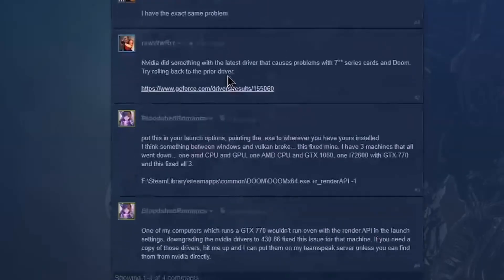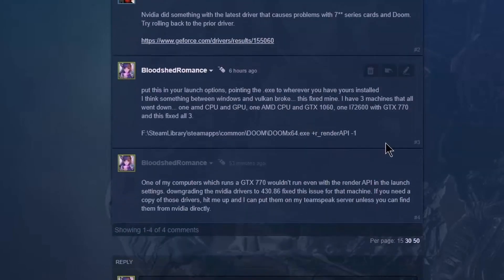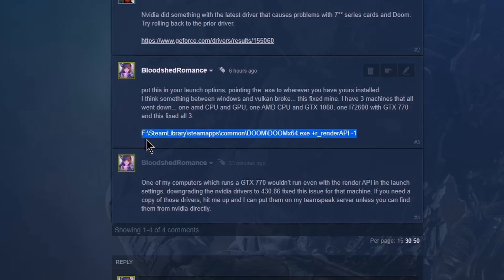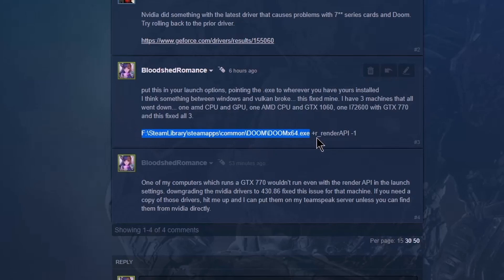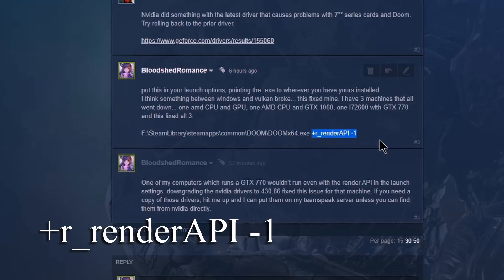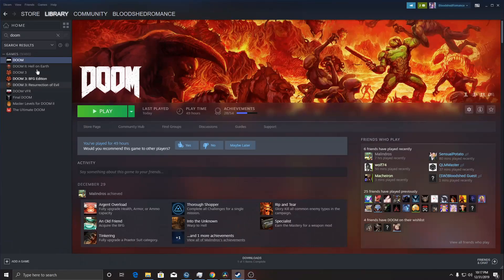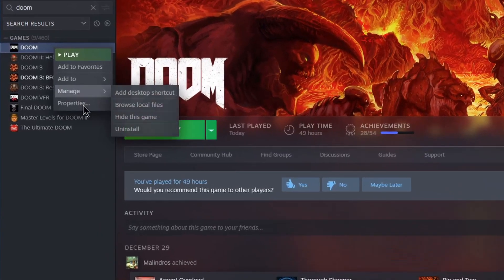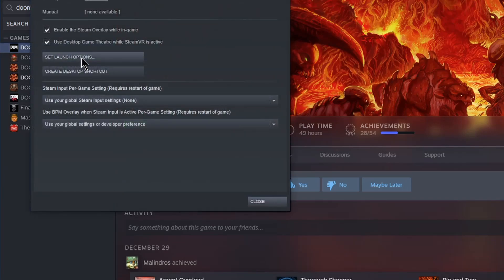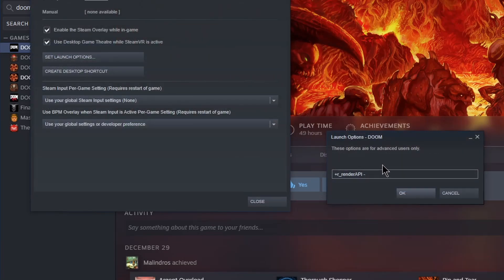What happened on my computers is I put this code in here. This will be in the link description below. You just put the link to the executable and then plus render plus R_renderAPI space minus one and that will force it to run. I believe it's Vulkan, minus zero apparently is supposed to be OpenGL.